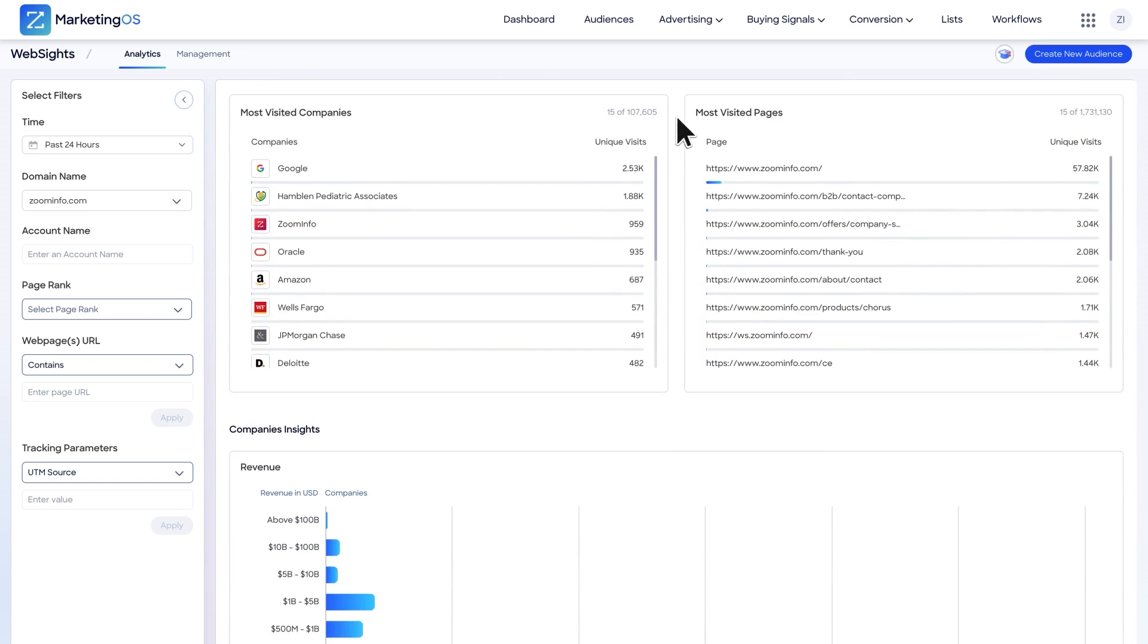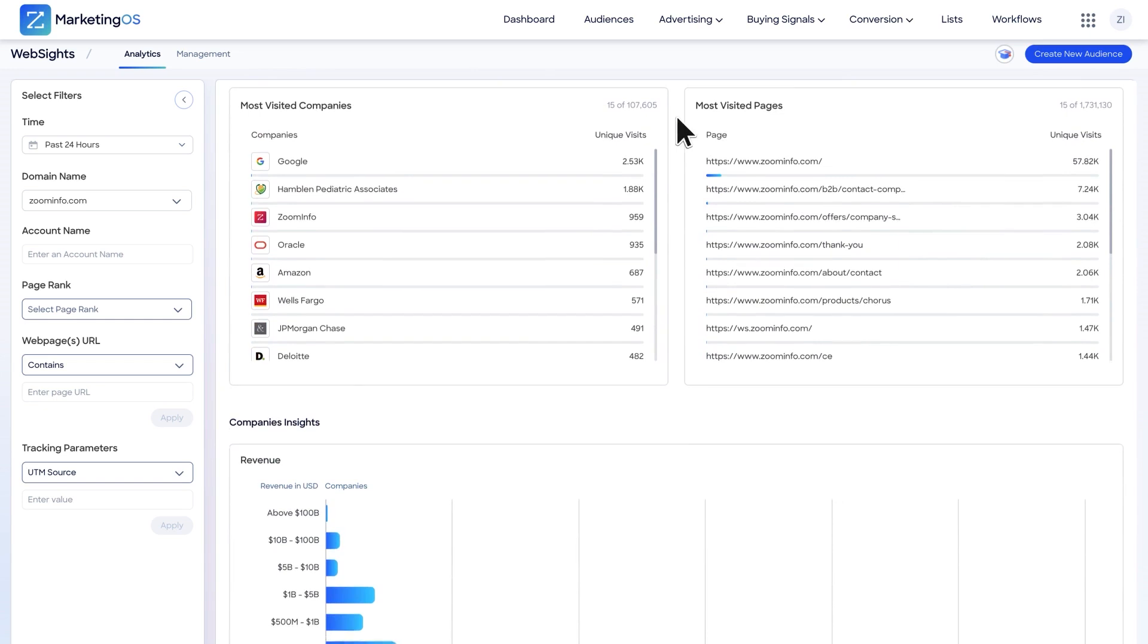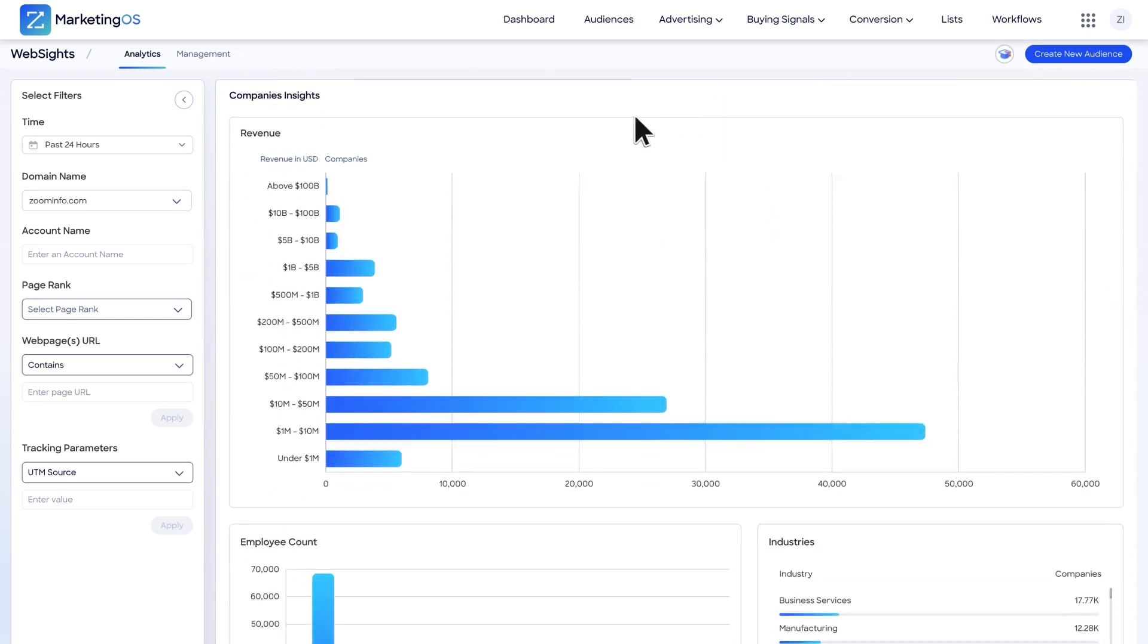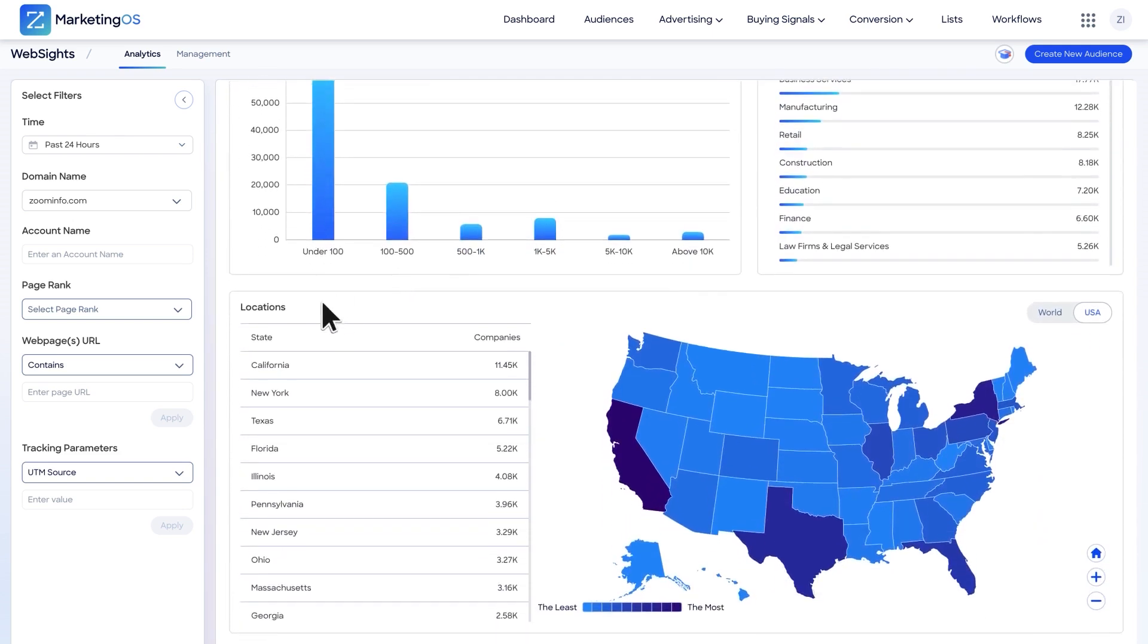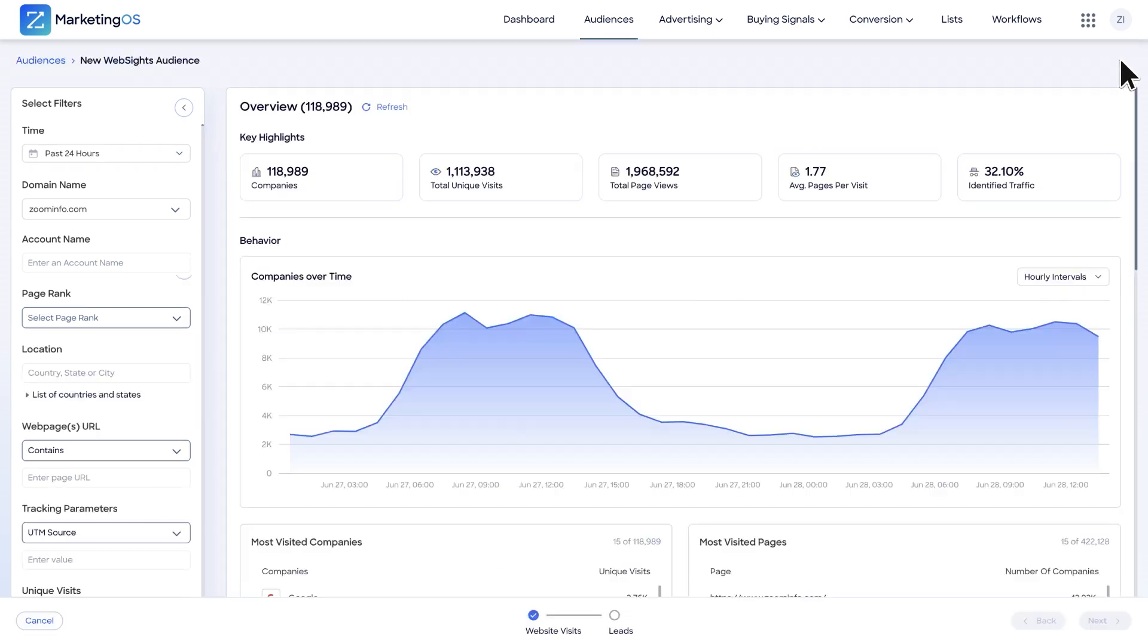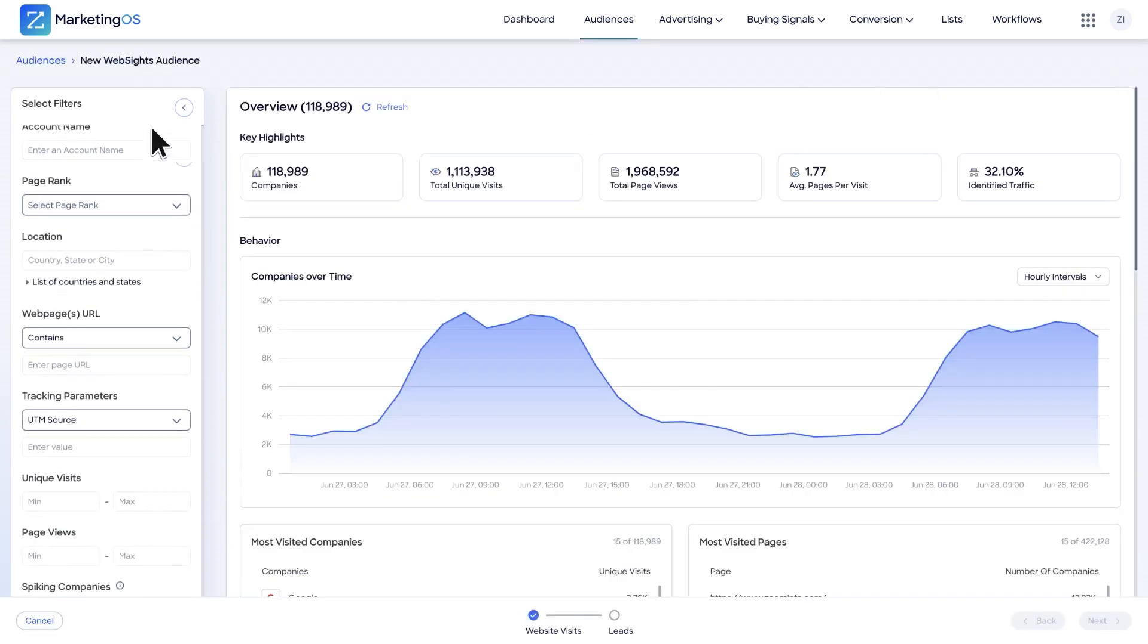One of its key features is ZoomInfo Websites, which enables teams to identify anonymous website visitors. This tool helps customer-facing teams uncover new leads, gain deeper insights into prospects, automate and prioritize outreach, run targeted email and advertising campaigns, and increase website return on investment. Websites reveals the identities of organizations that visit your website and provides visual analytics to inform your strategy.